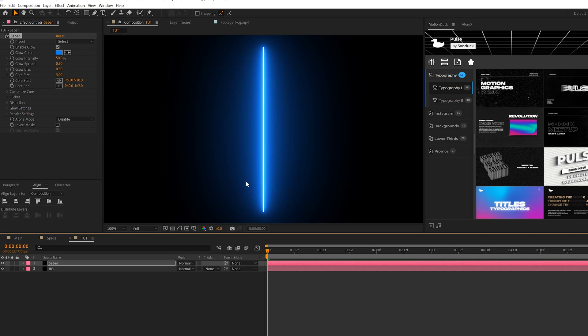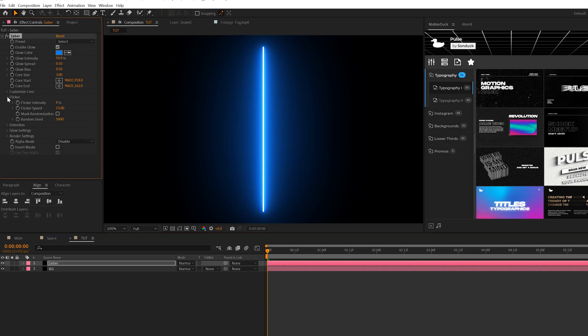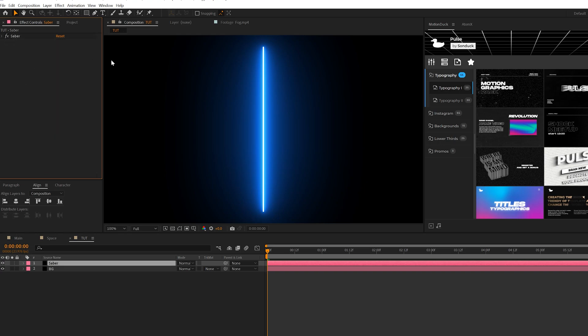The only thing we're going to do here is come to Flicker and set the flicker intensity to 30%. That's all we're doing with the effect because I just want to have this neon glow light here.